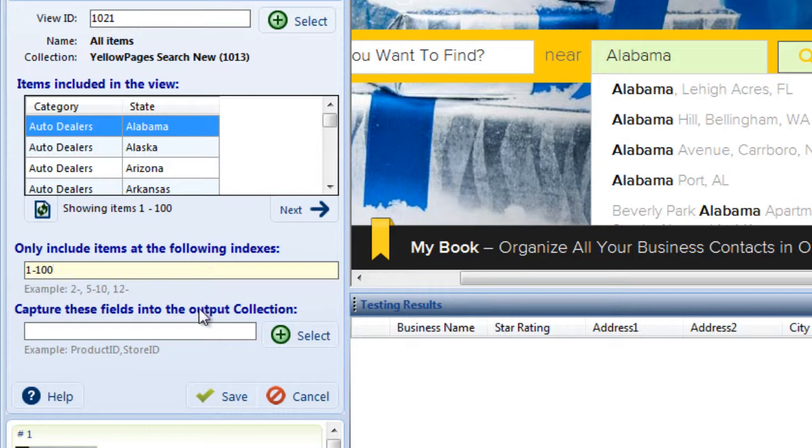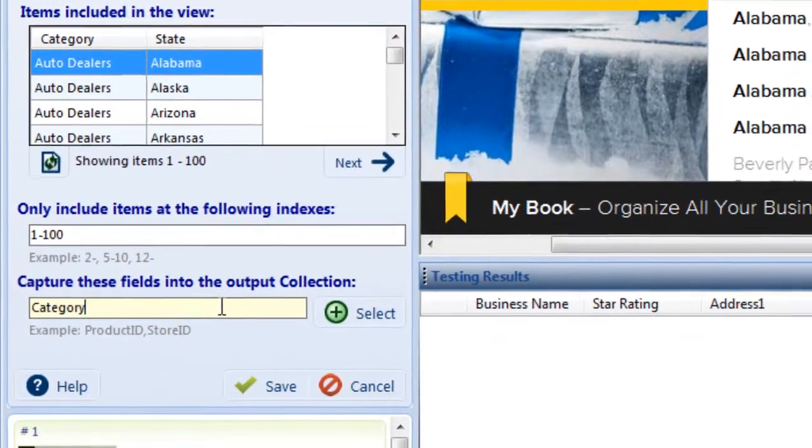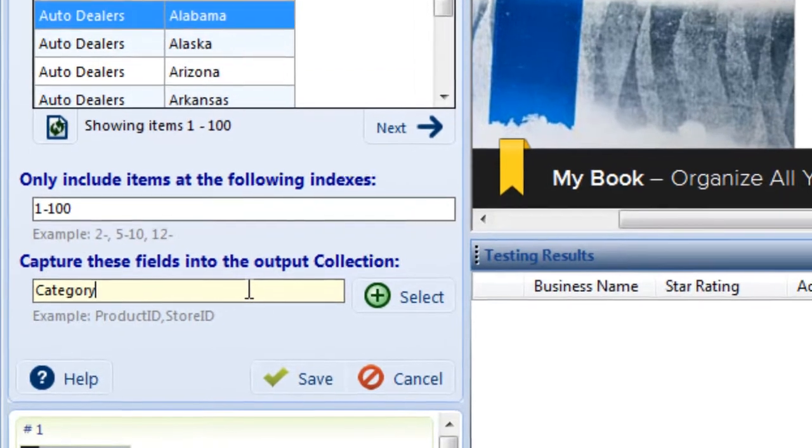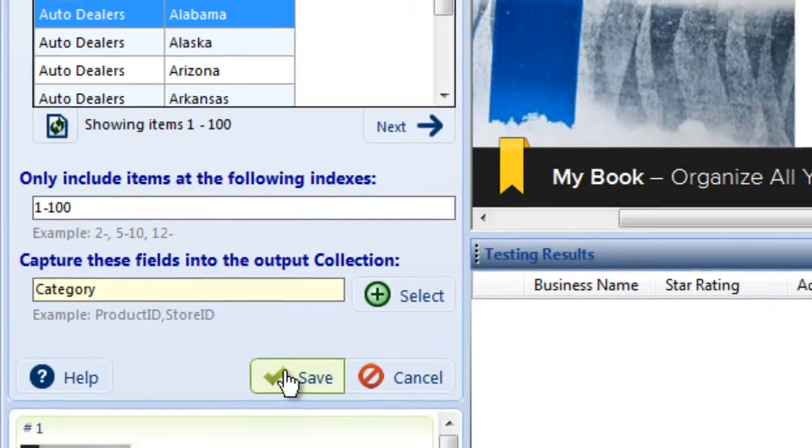Now let's say I'd also like my agent to record the Category field into the output collection. First, I'll type Category into the text box beneath Capture these fields into the output collection. If I want to type any other fields into this box, I'll separate them with a comma. Once I'm finished, I'll click Save.